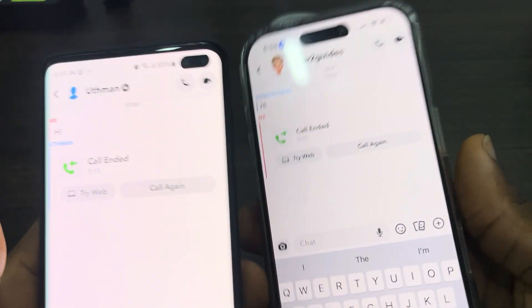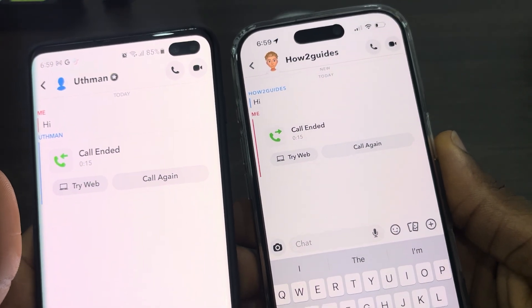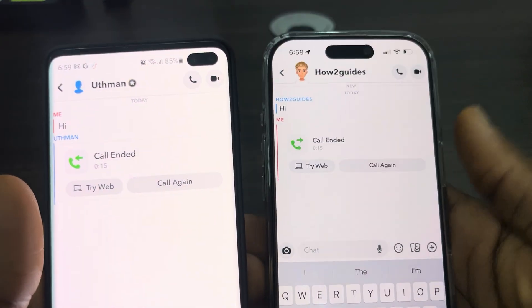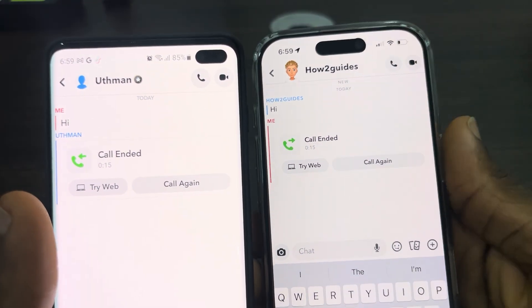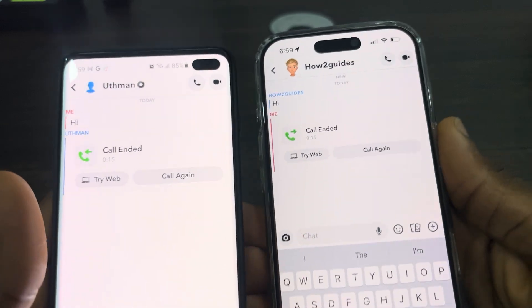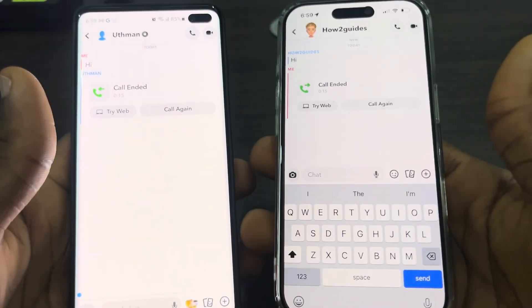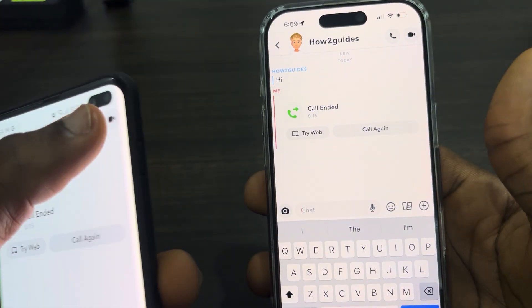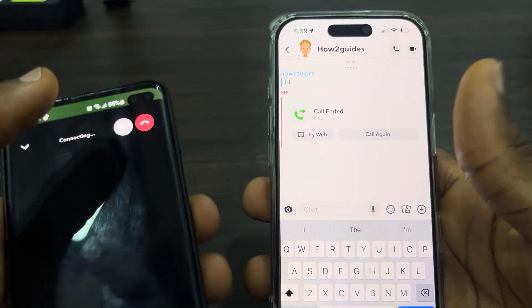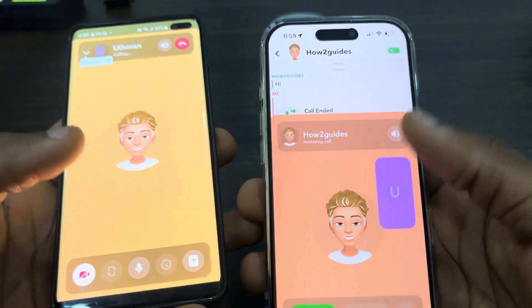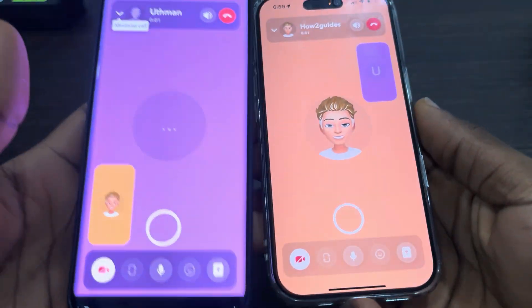You need to start a call with the person — you can make it a video call or an audio call. I'm going to advise you to make it an audio call because it's going to be faster and it's not going to be laggy. So just start a call with the person.